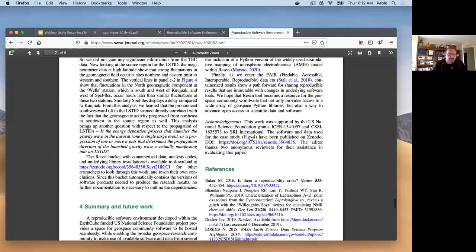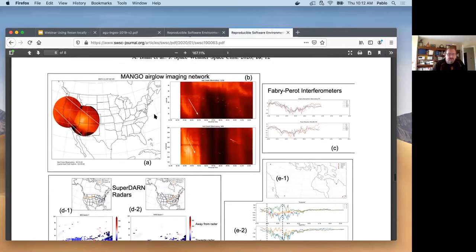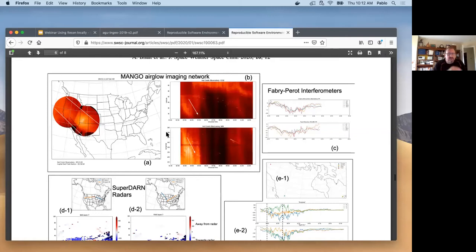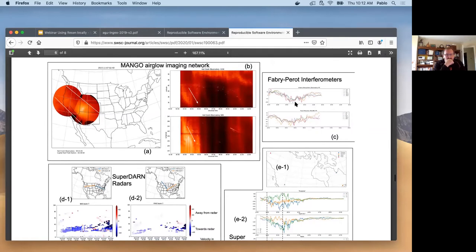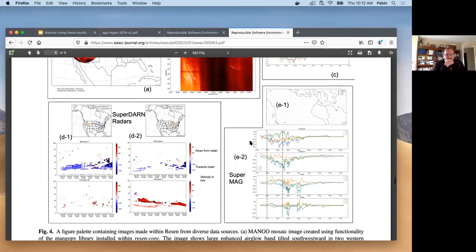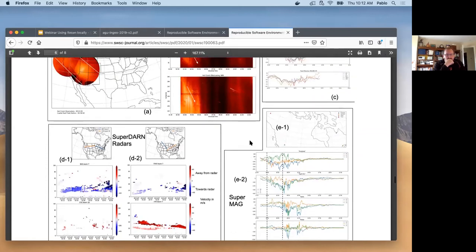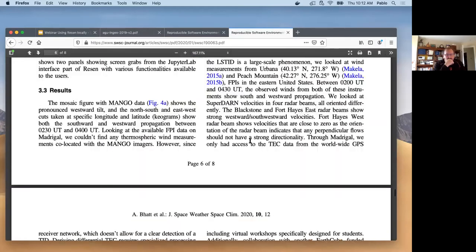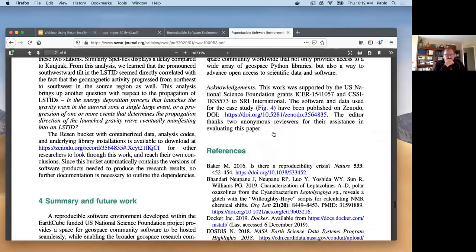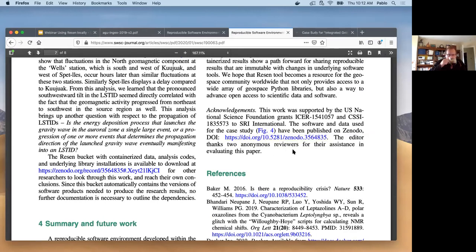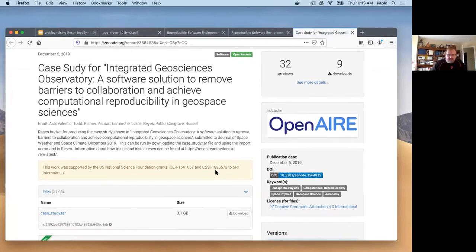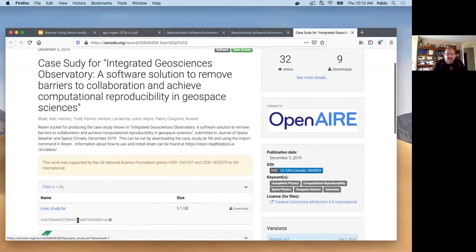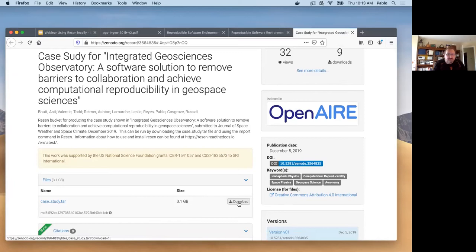The case study is a TID that was crossing the North American sector from November 7, 2015, where we have data from Mahgo network, Fabry interferometers, SuperDARN, TEC and the data and the workflow and the code that was used to create these figures was published on Zenodo. It's a nice repository that will allow you, I believe, up to 50 gigabytes of space. In this case, it was a tar file that is 3.1 gigabytes. You can download this and with the Resin tool, you will be able to import this and reproduce the same results.